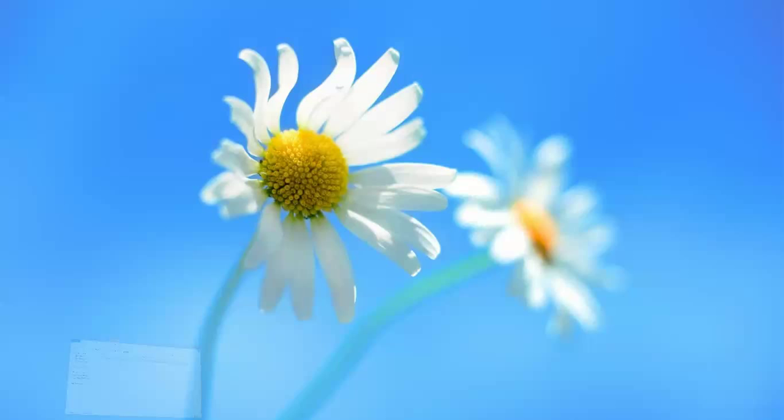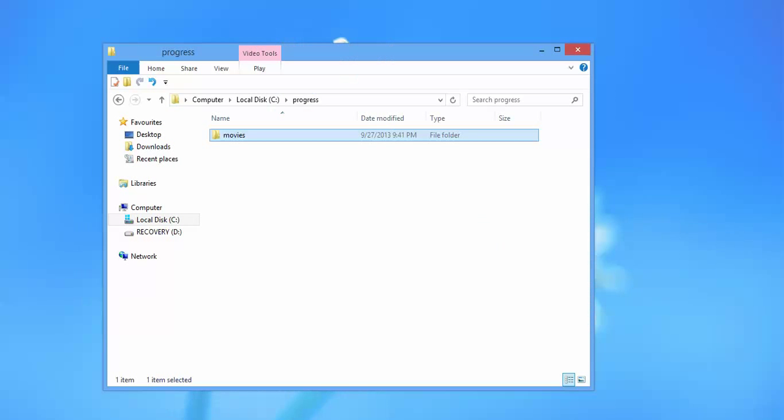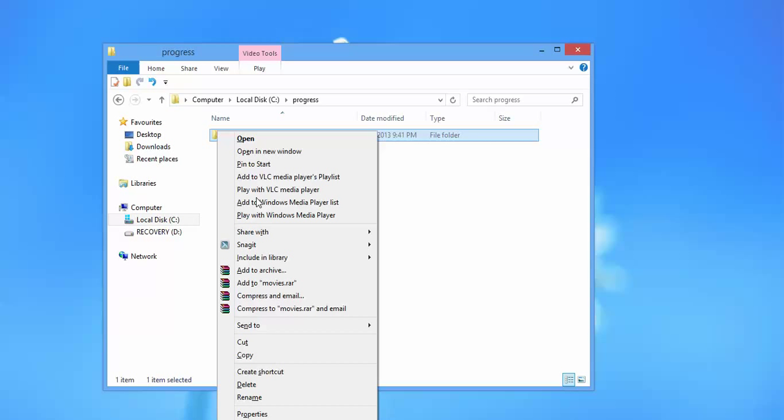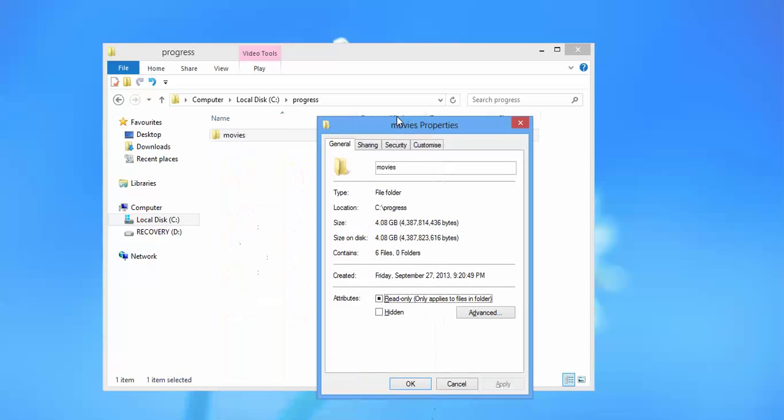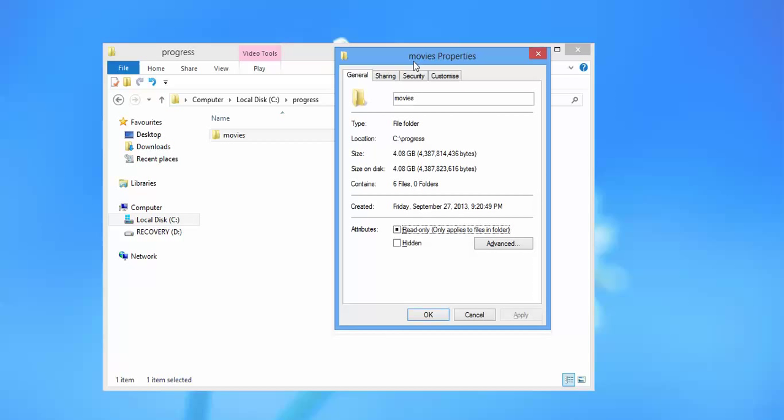I have a folder named movies. If I want to hide this folder, I need to right click on it, go to the properties and locate the attribute hidden.